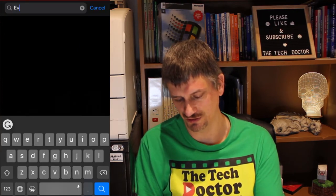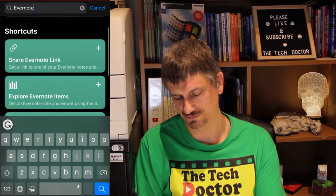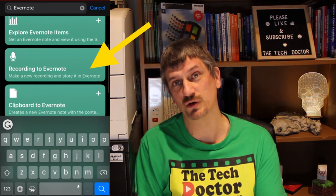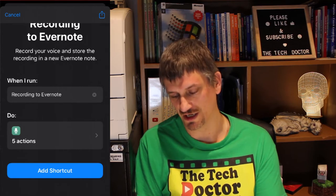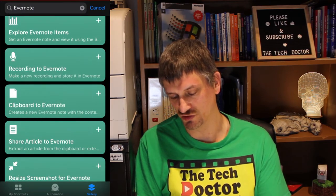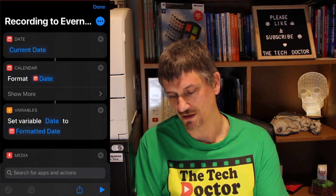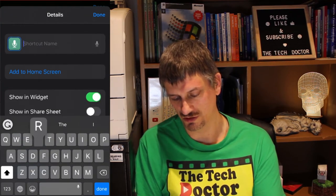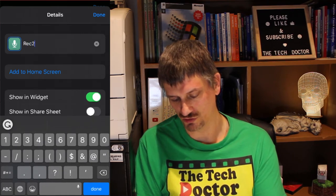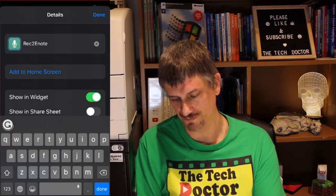To do this we open Shortcuts and we want to go to the gallery. In the gallery we search for Evernote because there's a pre-made script for this — it helps if you spell it right. We want to do 'Recording to Evernote.' When I run Record to Evernote it'll do the five actions, and that's what I want, so I'm going to add that shortcut. In my shortcuts I can now tap the three dots. I want to change the name from 'Recording to Evernote' because that's too long — 'Rec to E-Note,' done.